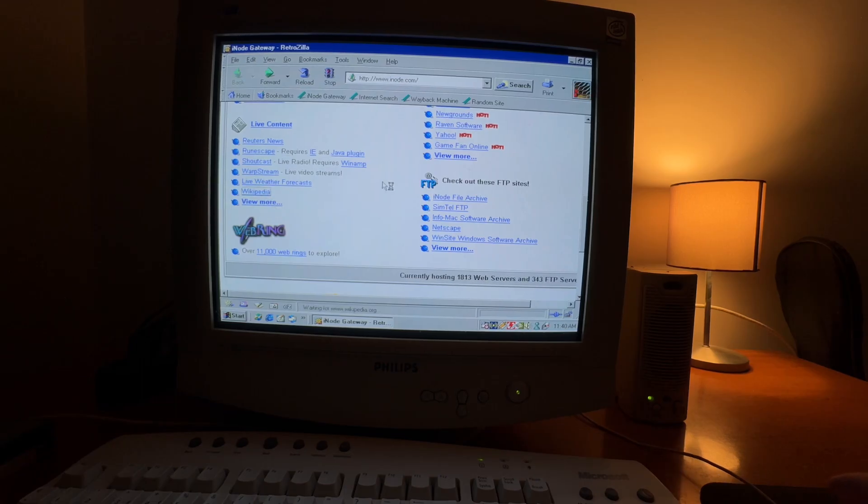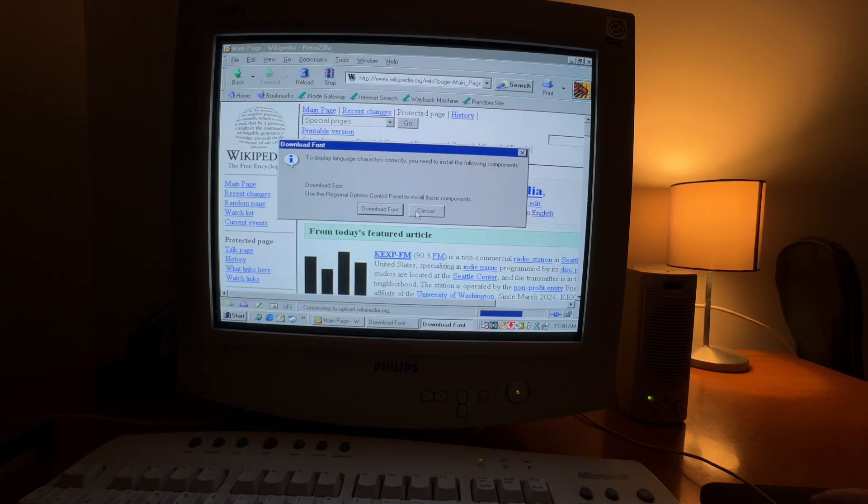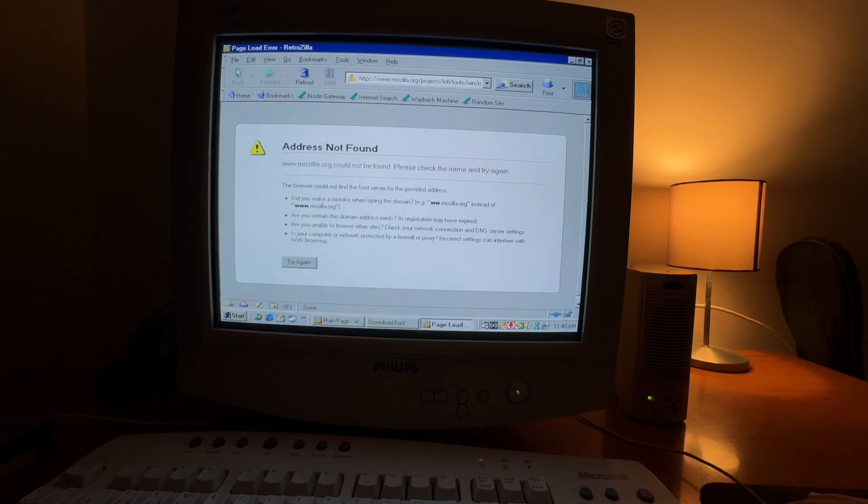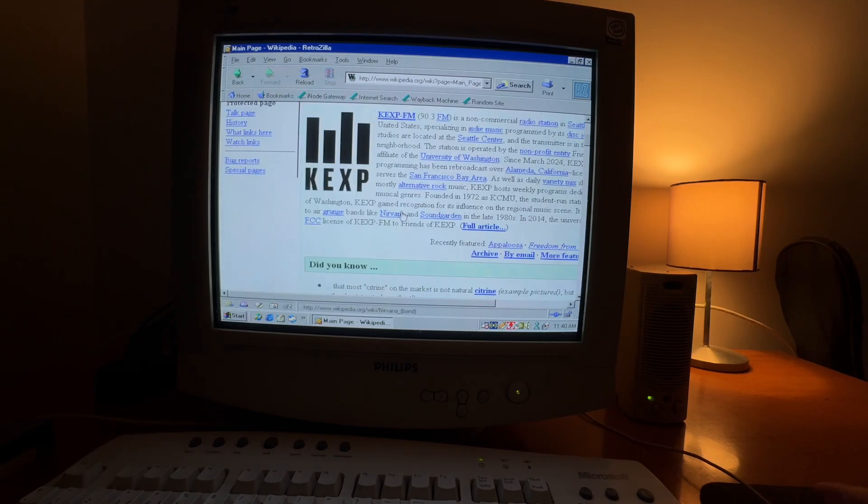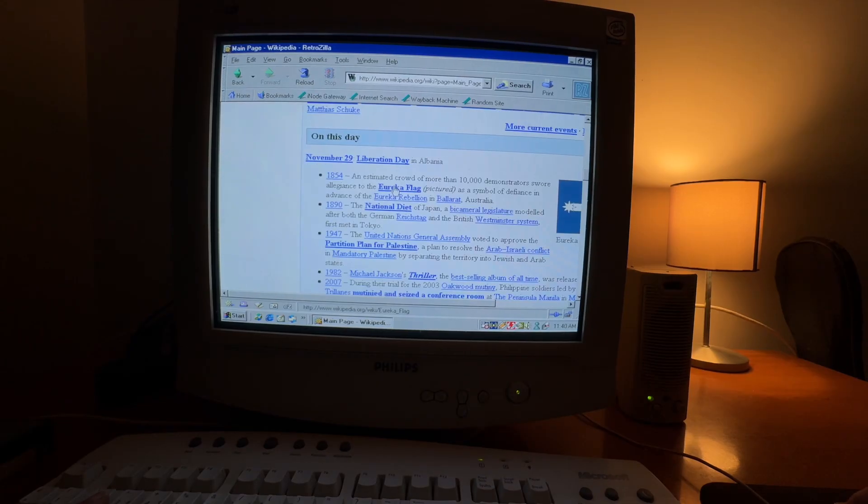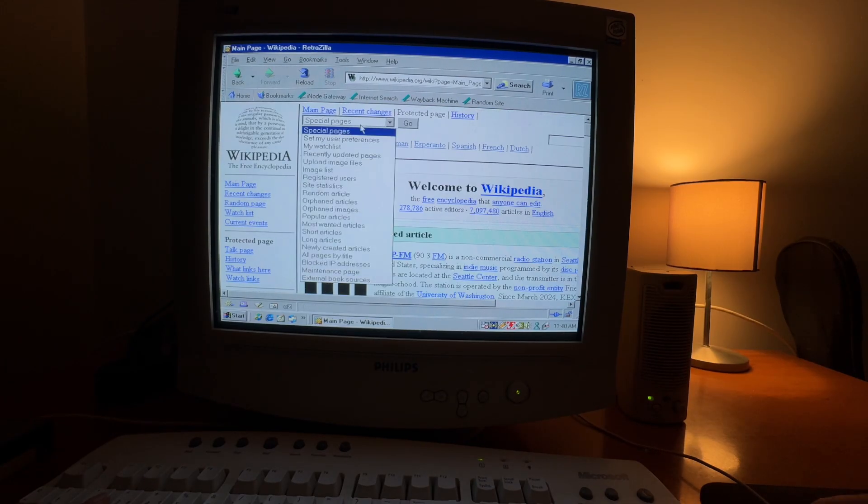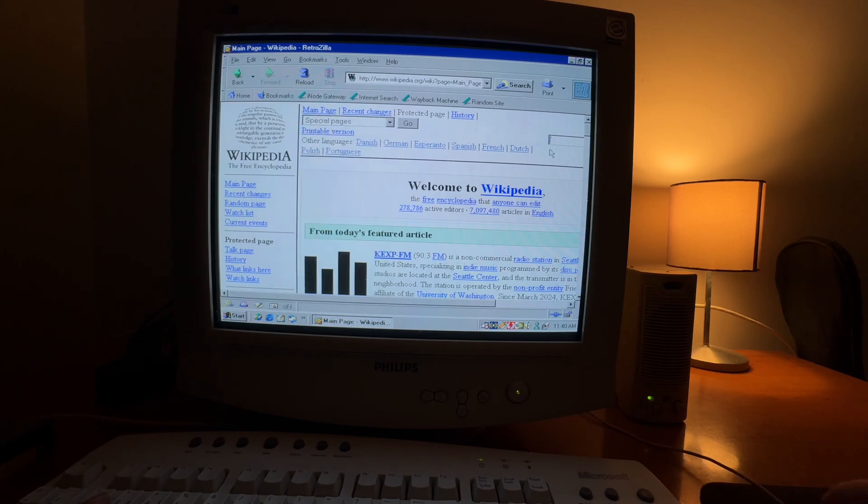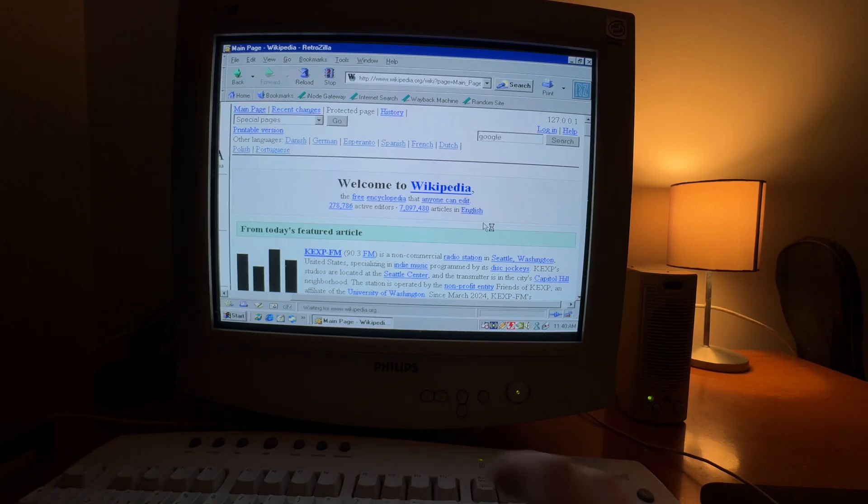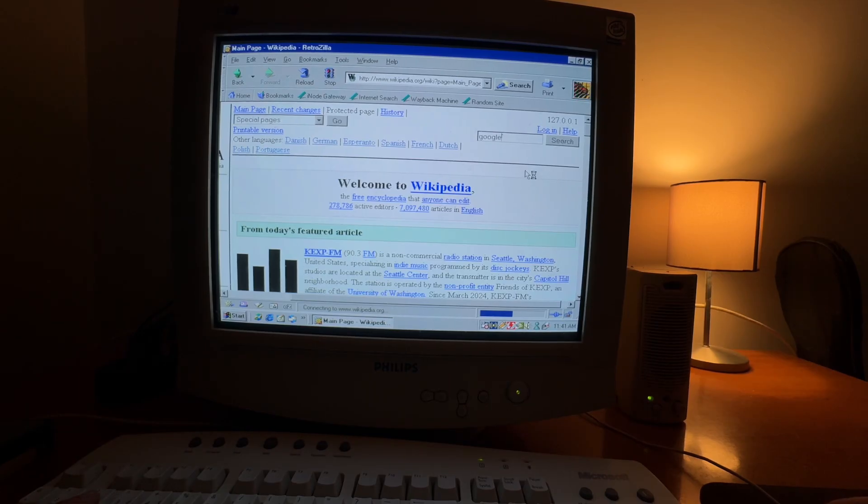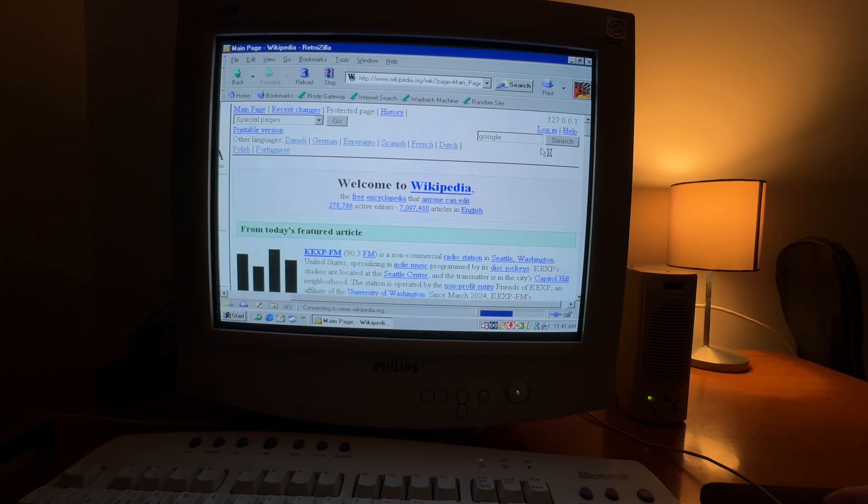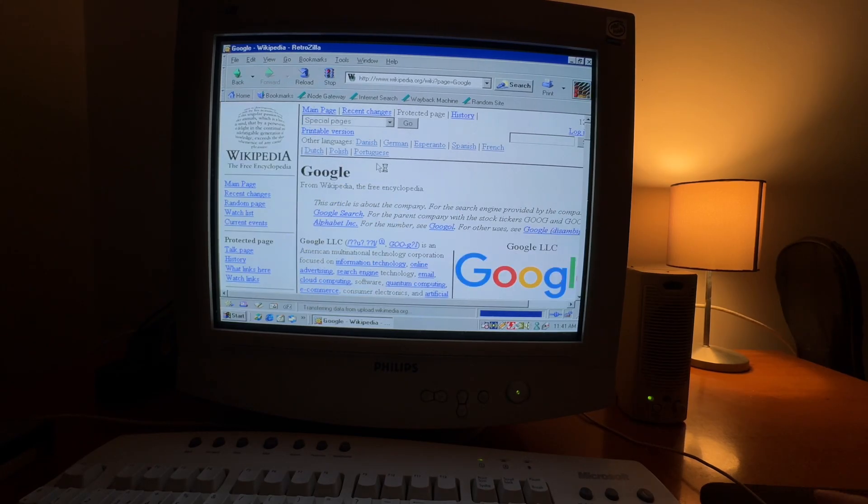You can go to Wikipedia. I think this is the recent site. Let's search something. Let's search Google. It is kind of slow, but yeah, here we are.